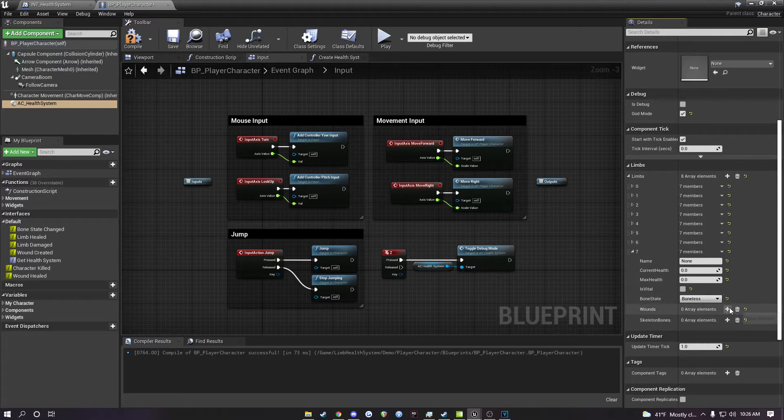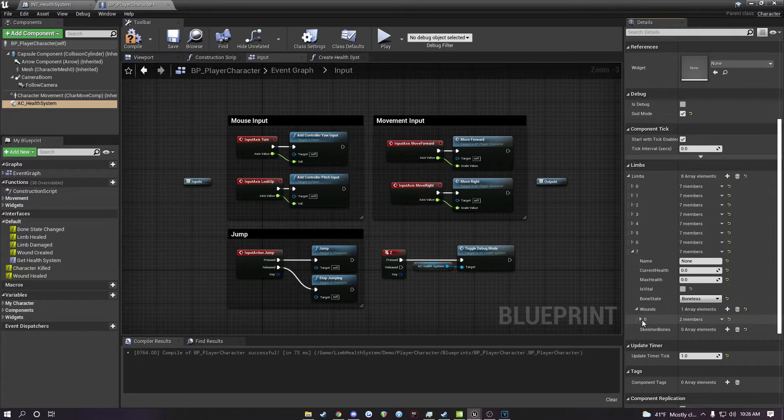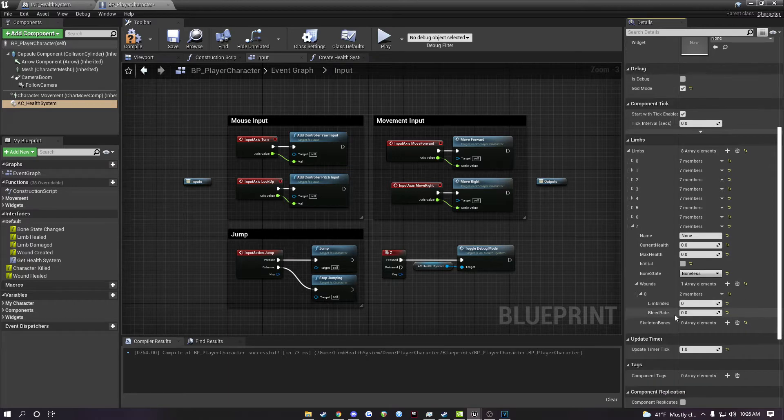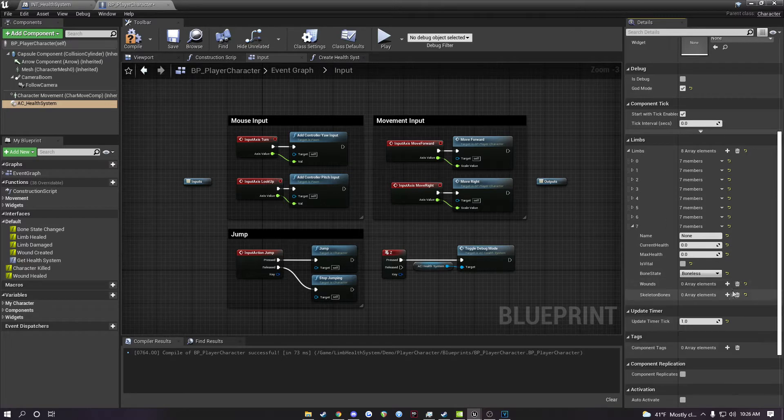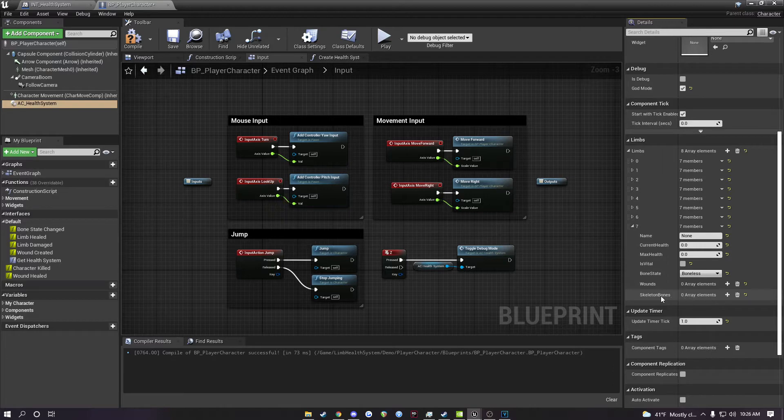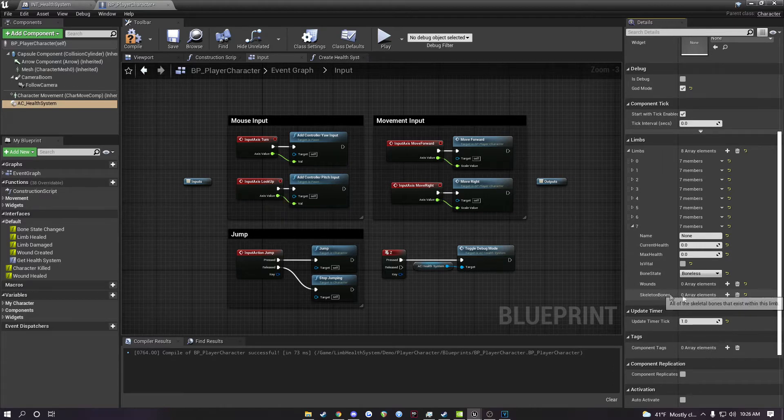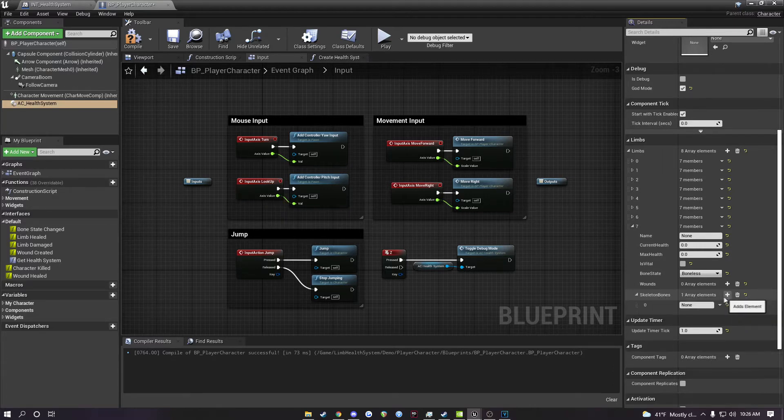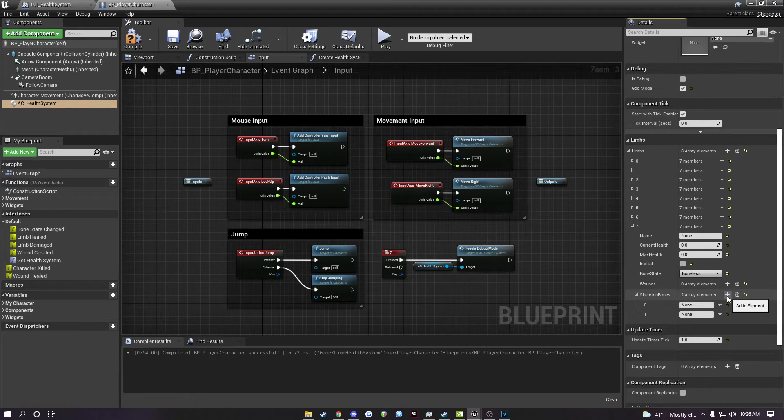Under wounds, if you want to start the character with any wounds, you can add them here. You just need to input the limb index and the bleed rate, and then the bones that are going to count as this limb. So for this, based off of the character that you have and their skeletal mesh, you'll want to add their bones here.